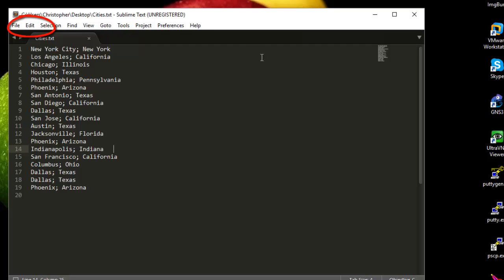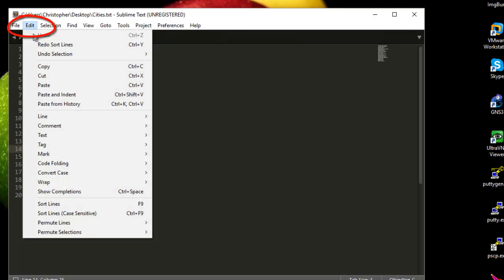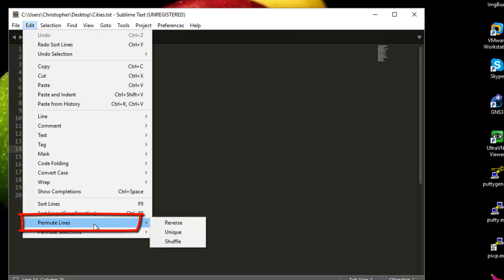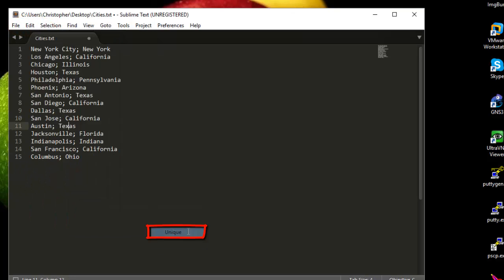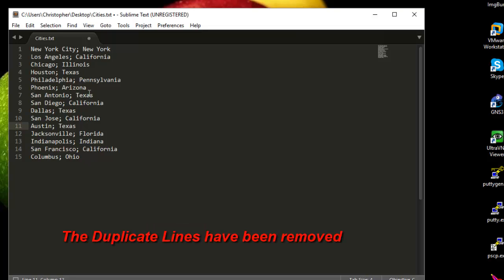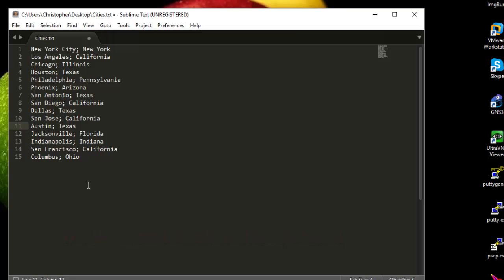If I want to remove the duplicate lines using Sublime Text, it's very easy. All I have to do is go to the menu Edit, then Permute Lines, then Unique. As you can see, all the duplicated lines have been removed. It's very easy to do using Sublime Text.